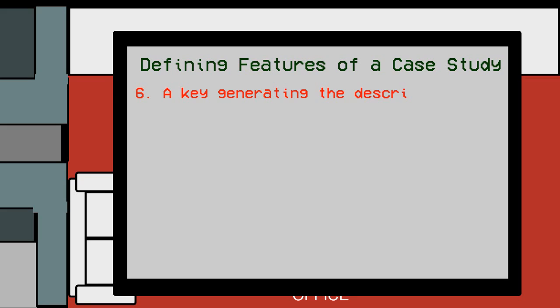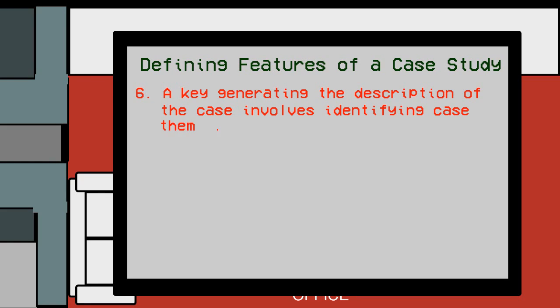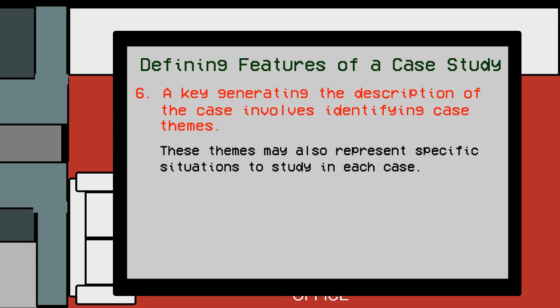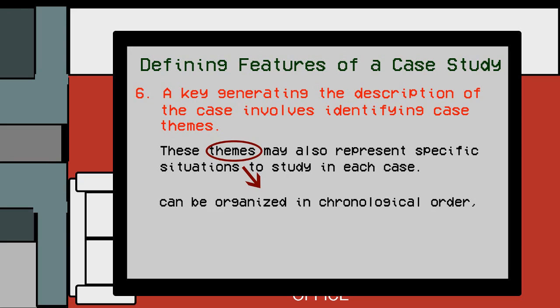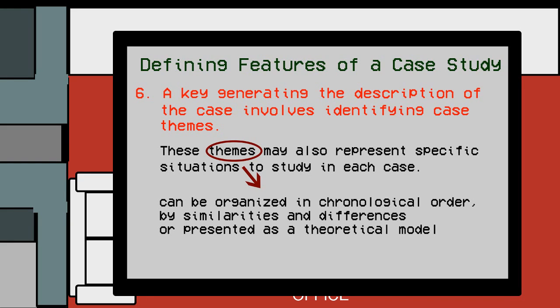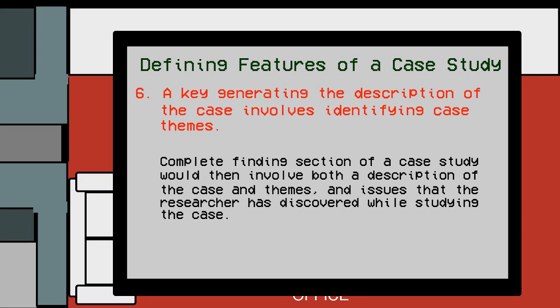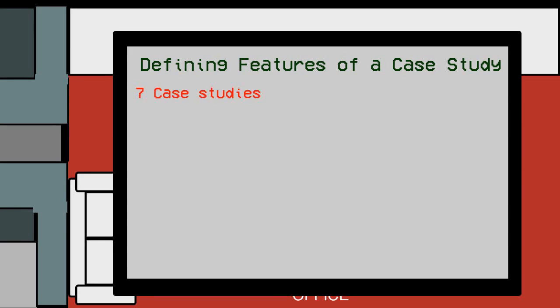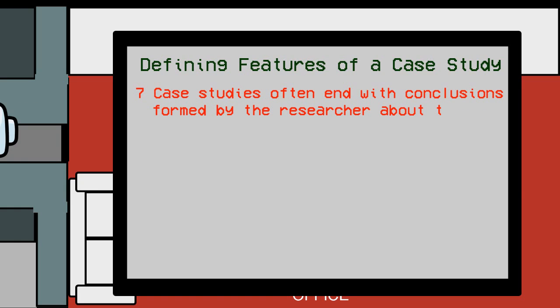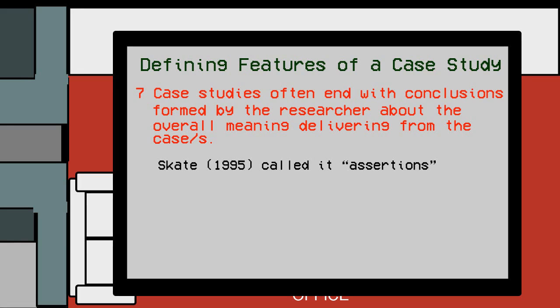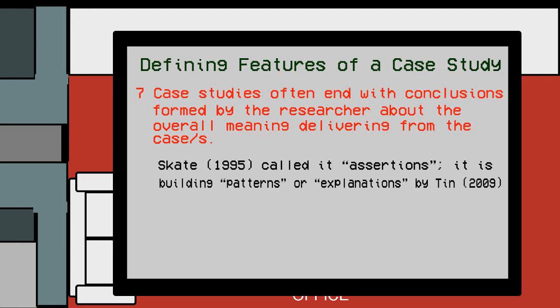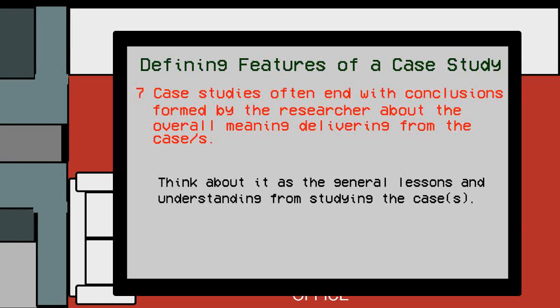Number six: A key in generating the description of the case involves identifying case themes. These themes may also represent the issues or specific situations to study in each case. These themes can be organized by the researcher including a chronology, analyzed across cases for similarities and differences among the cases, or presented as a theoretical model. A complete findings section of a case study involves both a description of the case and themes and issues that the researcher has discovered while studying the case. Lastly, case studies often end with conclusions formed by the researcher about the overall meaning deriving from the case or cases. Stake 1995 called it assertions - it is building patterns or explanations. Think about it as the general lessons and understanding from studying the case.